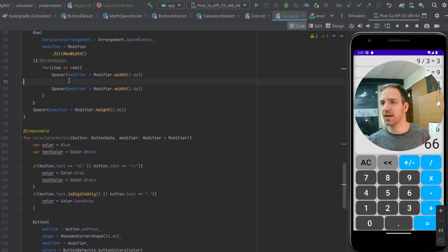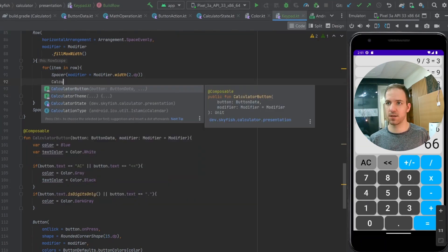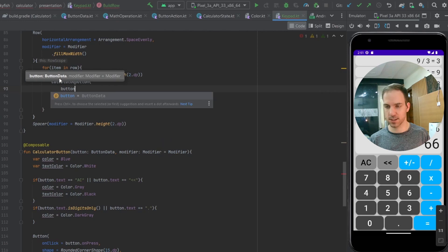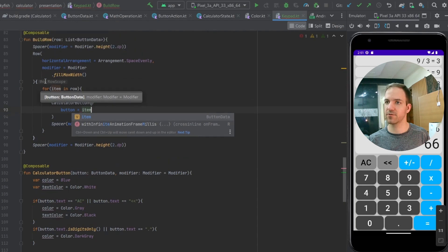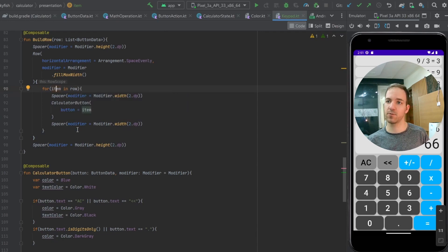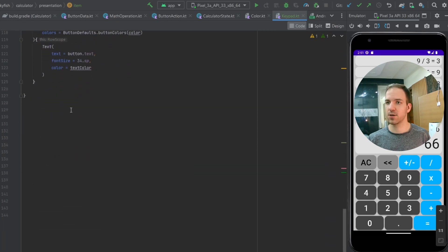Now coming back up to in between our spacers, all we need to do is call calculatorButton and pass it our item, which is what we're getting from our row loop. Each item in that row is of type ButtonData, which contains the text on the button and the action function for when we click the button. So we're going to pass it that button, and then let's go ahead and make a preview.